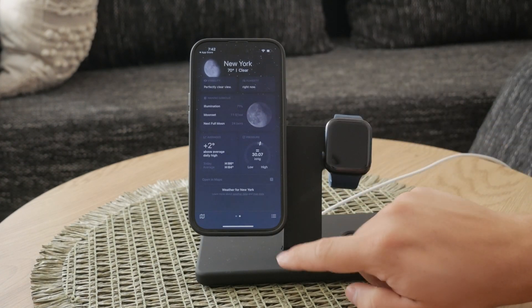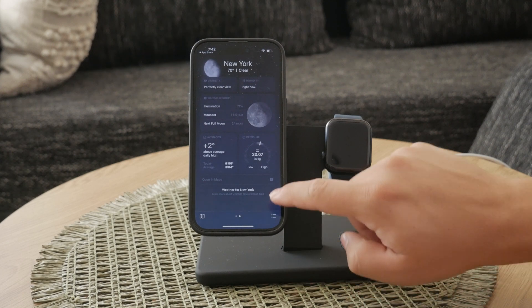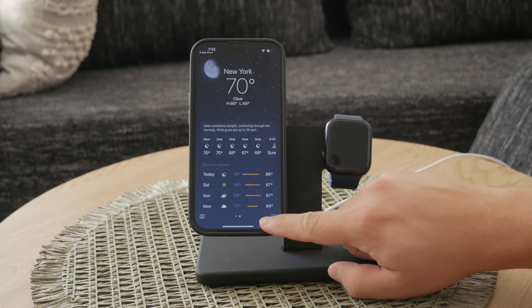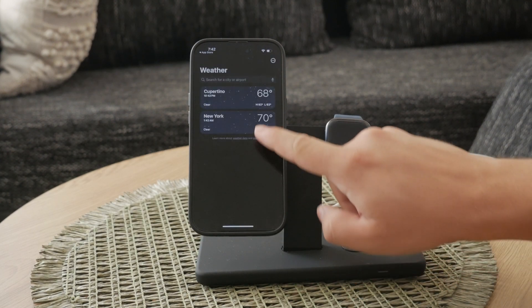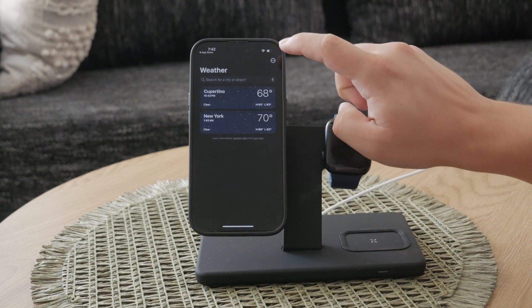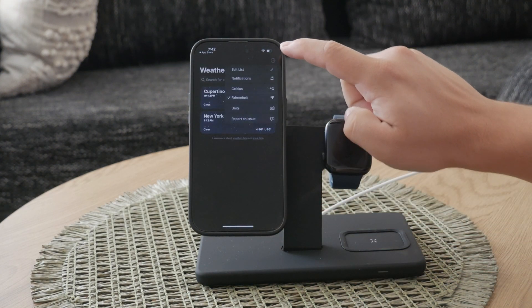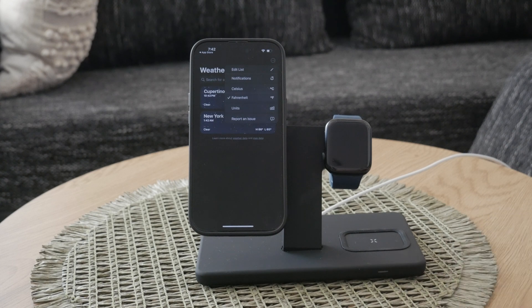If it's raining, you can receive a detailed chart predicting precipitation for the next hour, helping you stay dry and prepared.